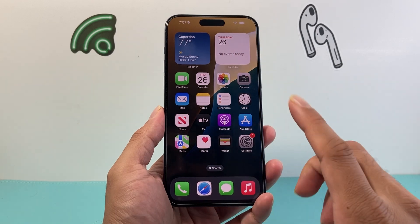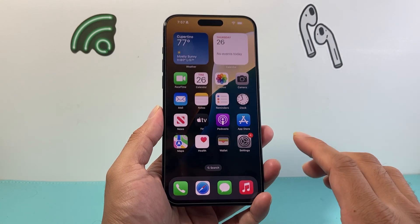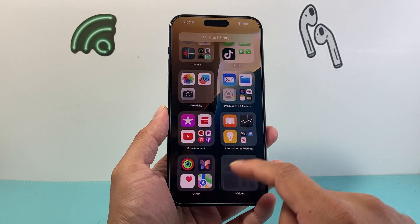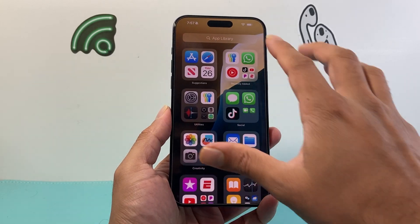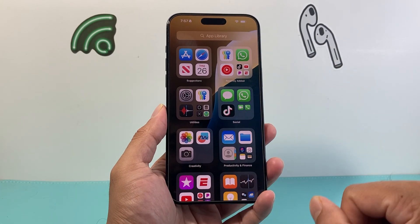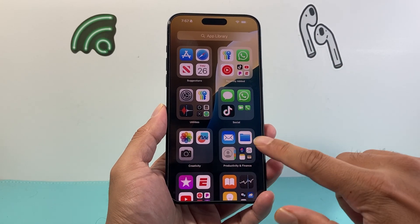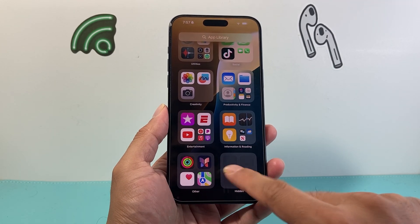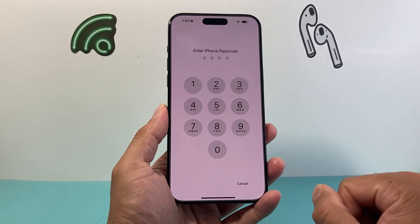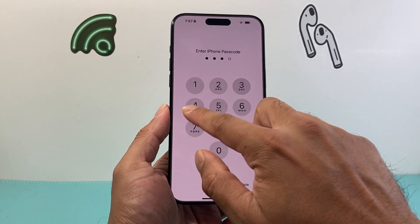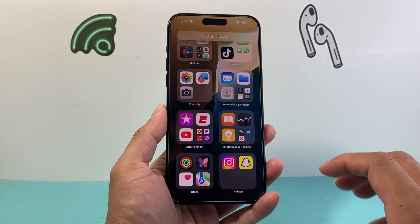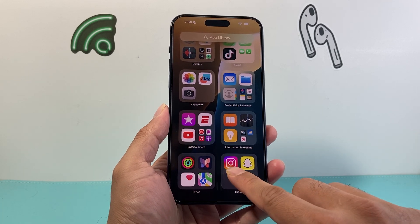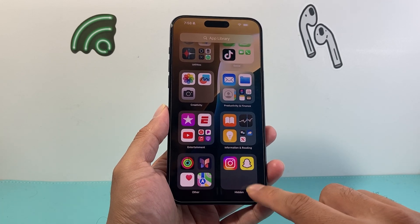So if you have hidden your apps, this is where you want to look. First, swipe to the very last page on your home screen until you get to the App Library. Once you get to the App Library, simply scroll down to the bottom corner that says Hidden. If you click on it, it's going to prompt for your iPhone passcode. Go ahead and enter that, and once you do, you'll see the apps that are hidden. In our case, we have Instagram and Snapchat being hidden.